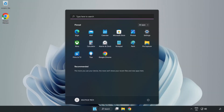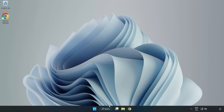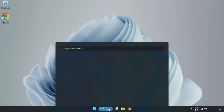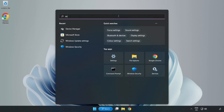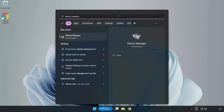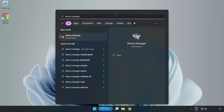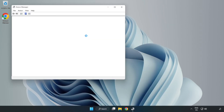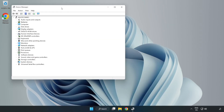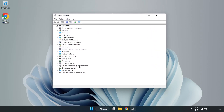Close Window and restart your PC. If that didn't work, click the Search Bar and type Device Manager. Open Device Manager. Right-click Sound, Video, and Game Controllers.